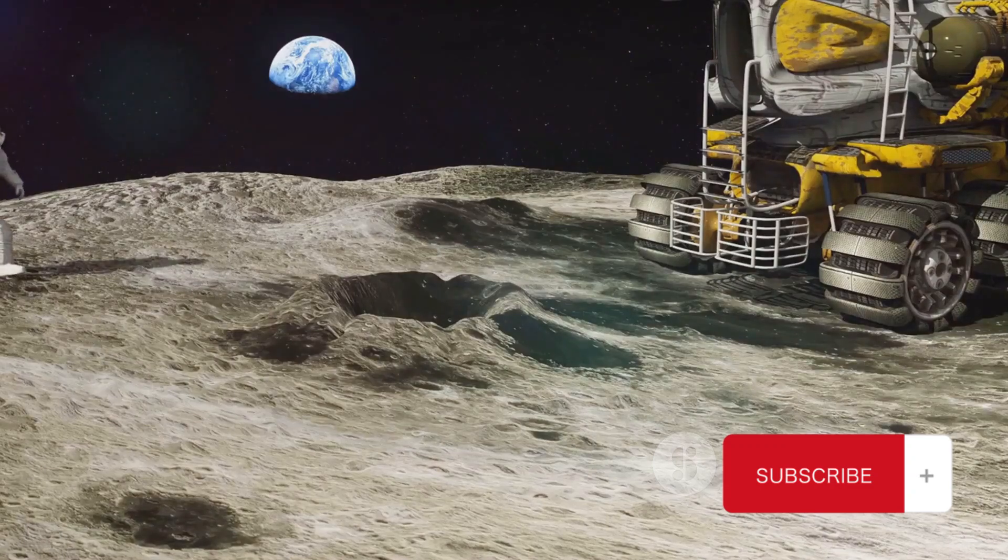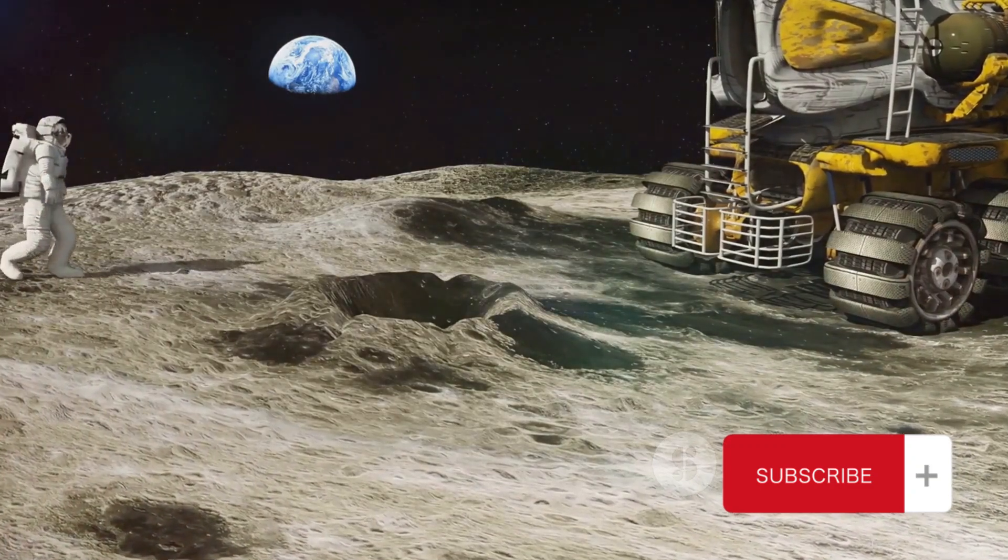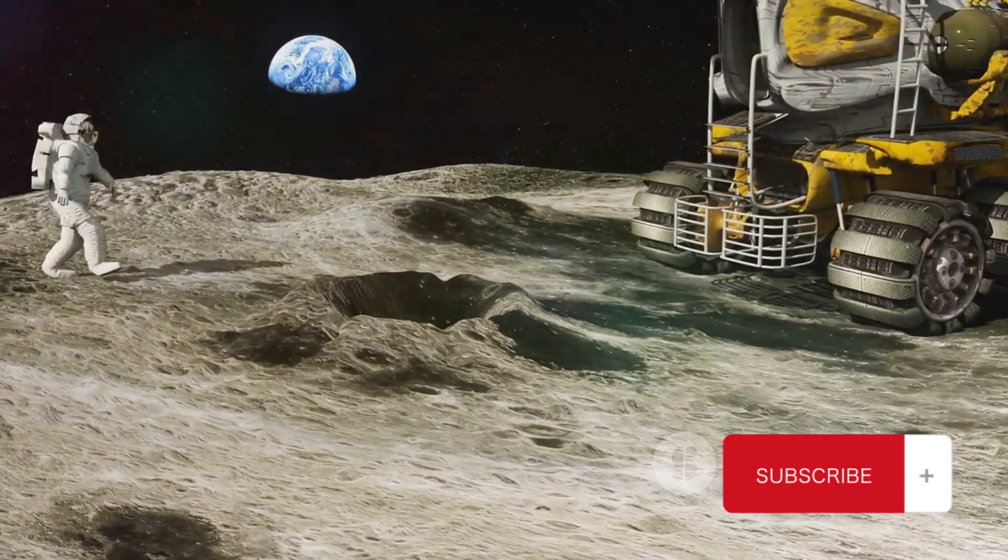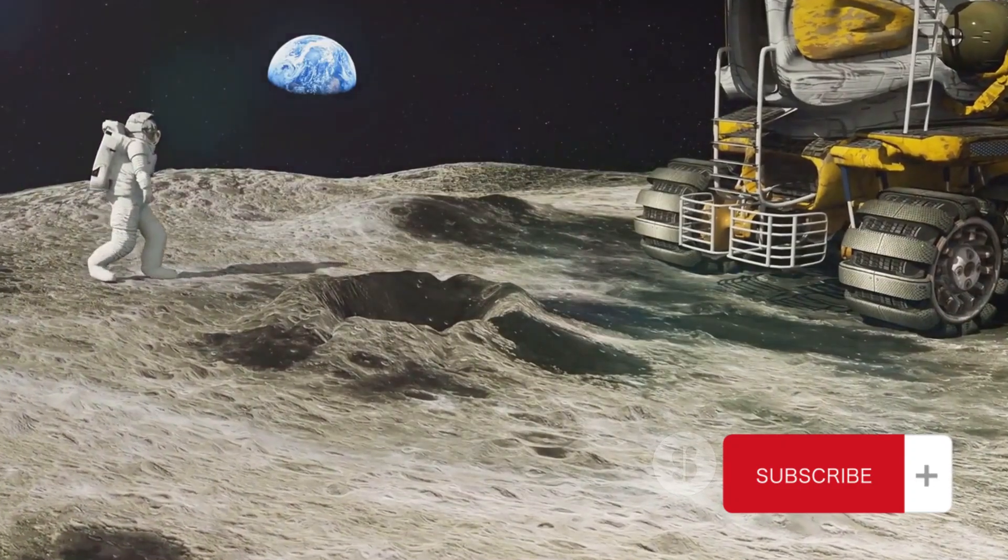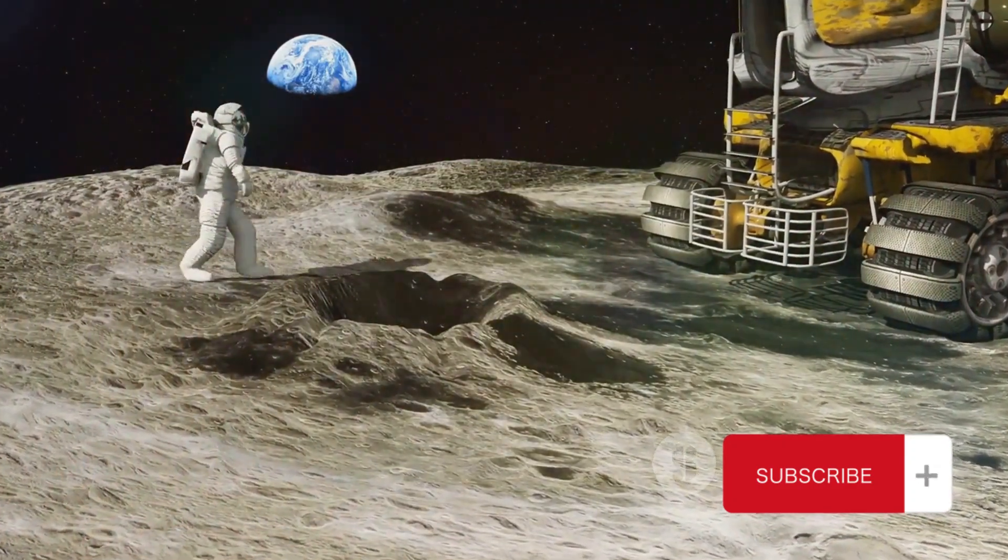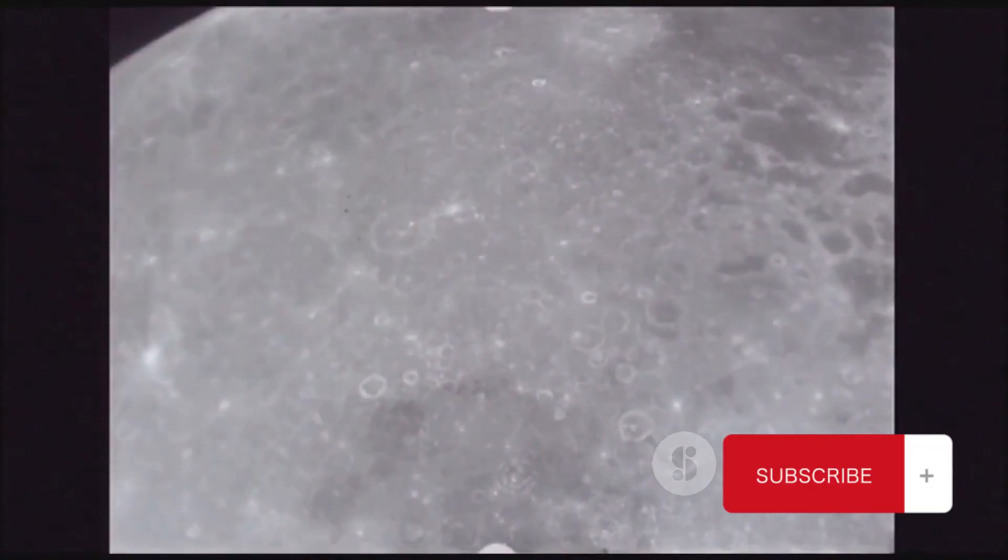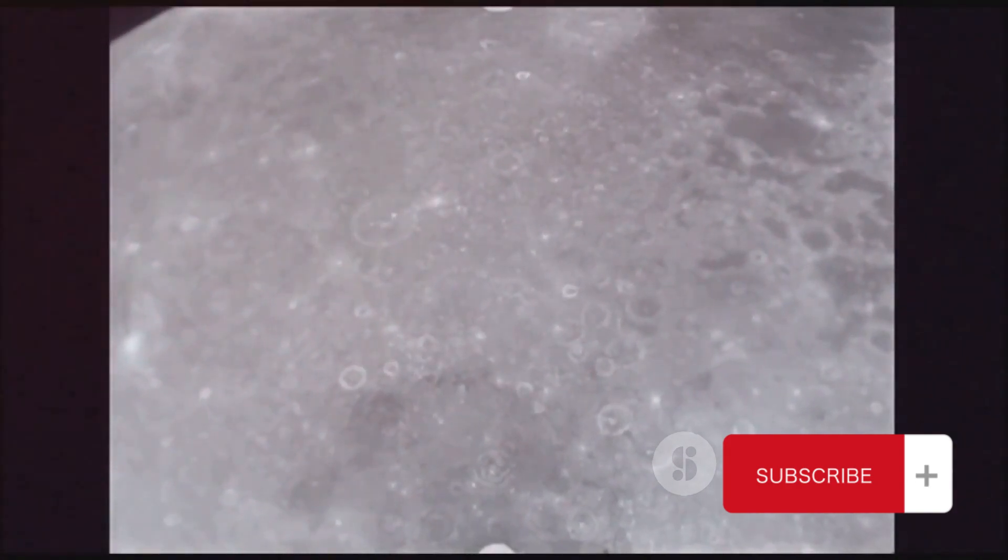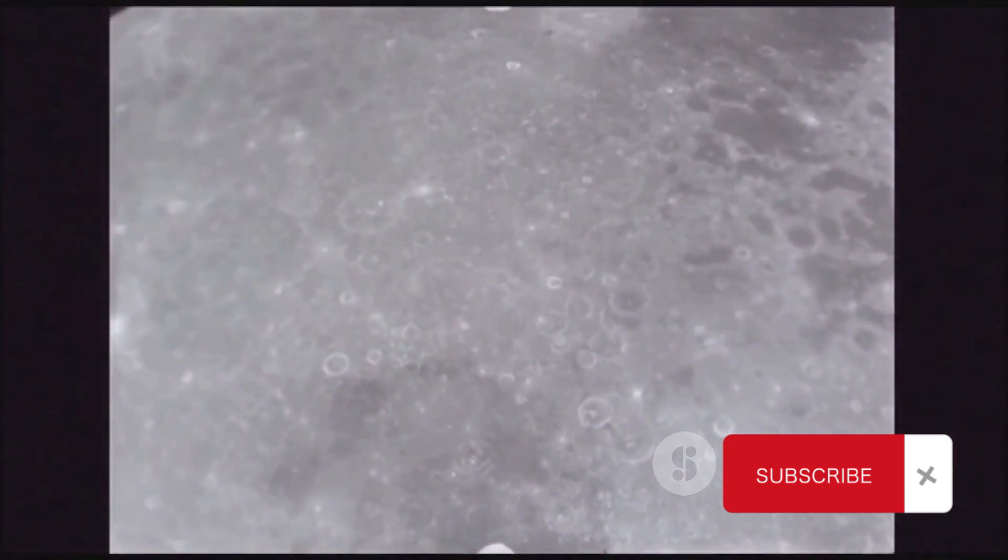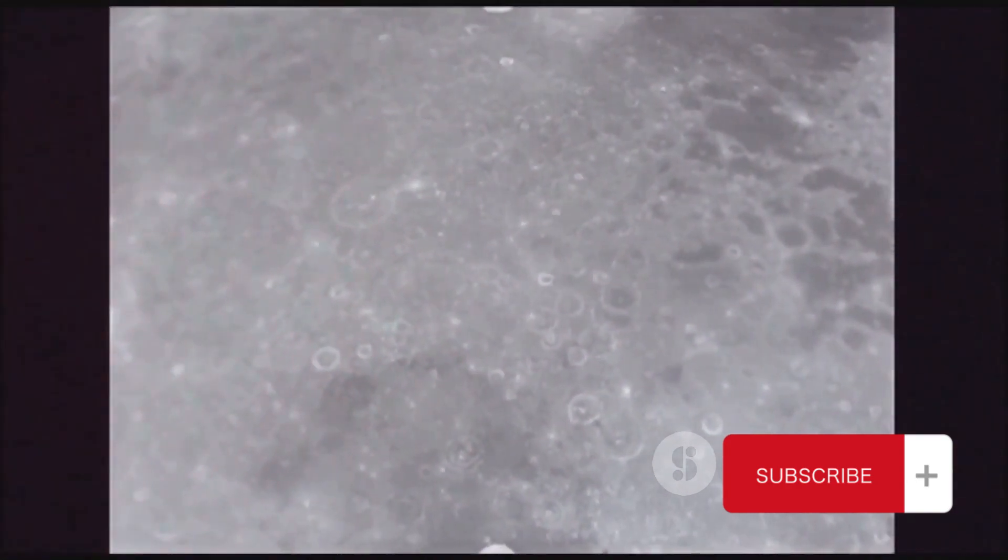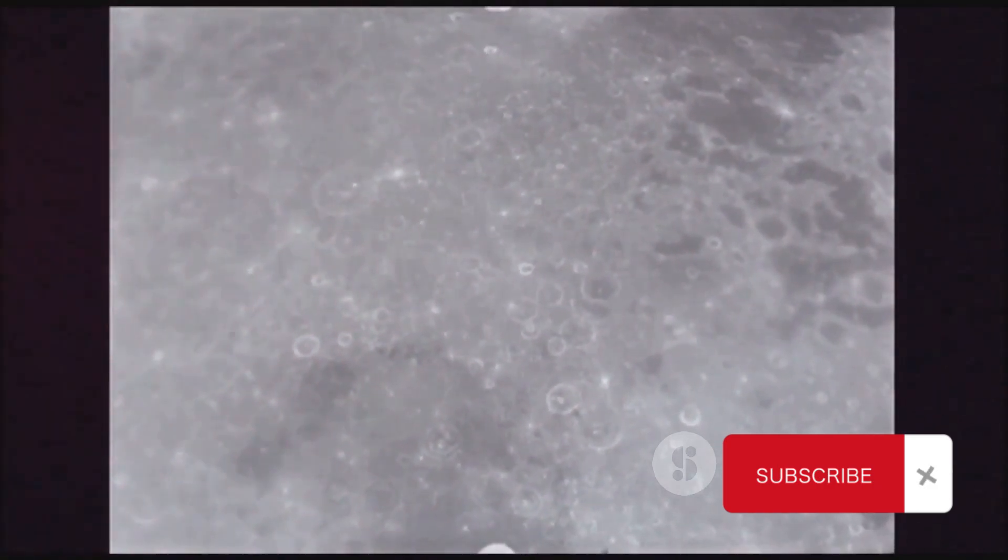Now here's where things get exciting. As the rover analyzed the lunar regolith, it detected a significant amount of oxygen ions. This was a revelation. But to ensure this wasn't a fluke, the rover repeated the process at various locations around the landing site, each time coming up with similar results.